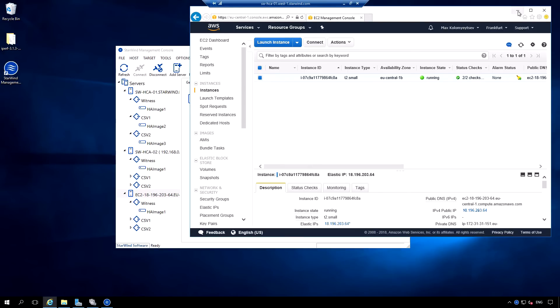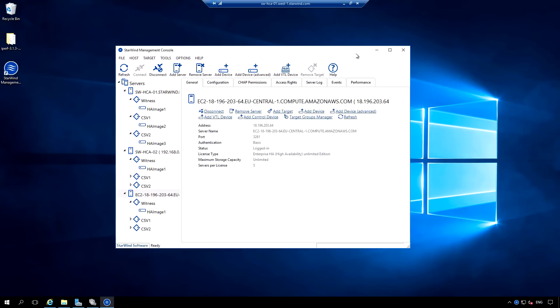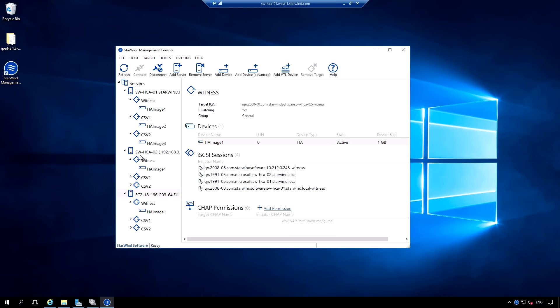This is Starwind management console. I had created three HA devices. One is witness. It is being used as a failover cluster Quorum disk. And other two HA devices are being presented to the cluster as available storage and configured as cluster shared volume.